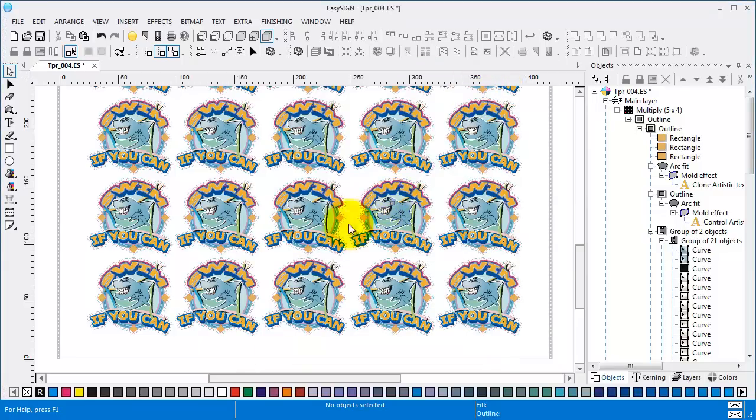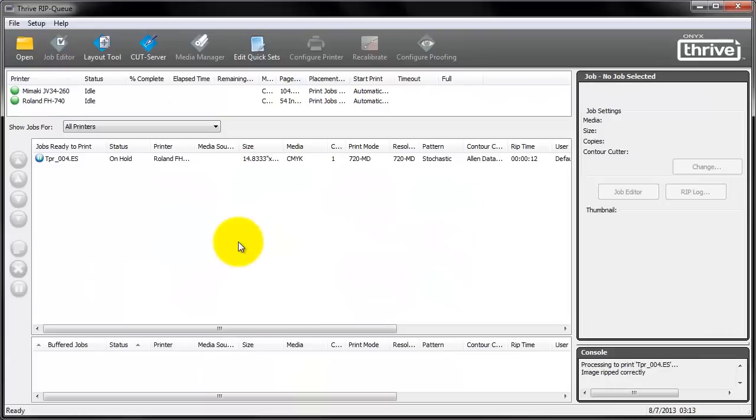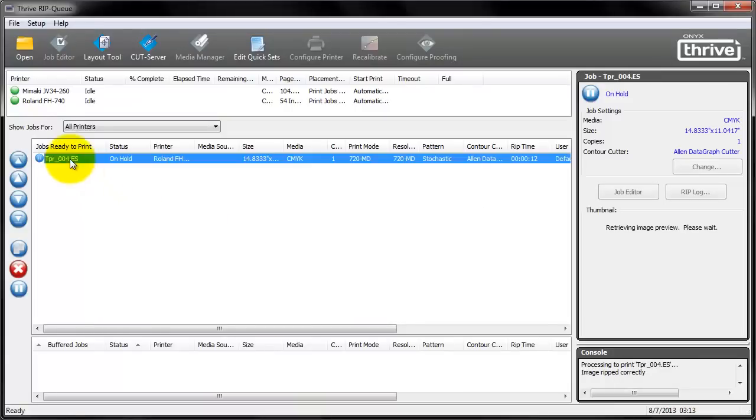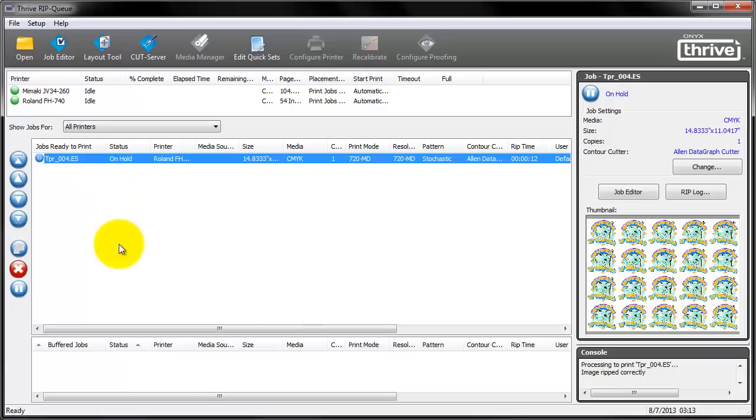Let's switch to the Onyx Thrive RIP. As you can see the job is already being processed. In the preview you can see that the job is going to be printed without the special lines which is intended. These special lines are for cutting and cut through, not for printing.